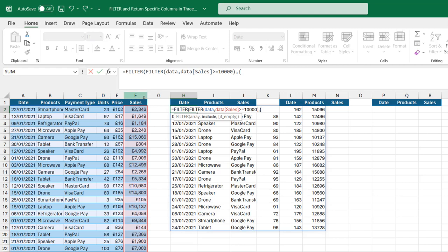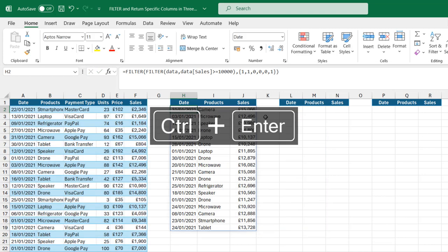I'm going to type in one comma one comma zero comma zero comma zero. Zero simply means we do not want to return the column, and one means we want to return the column. For the sixth column, I'm going to type in one. Close the column bracket, close the second filter, close in bracket, and Ctrl enter.